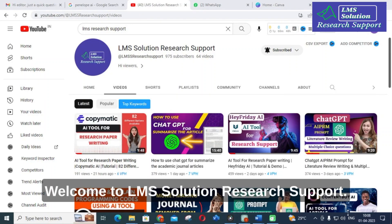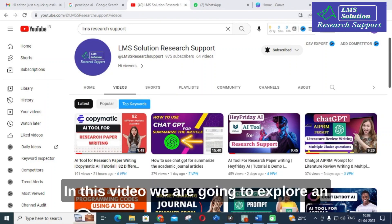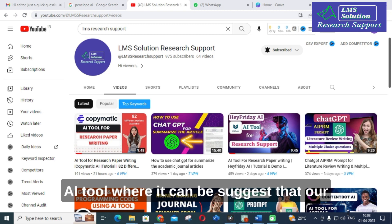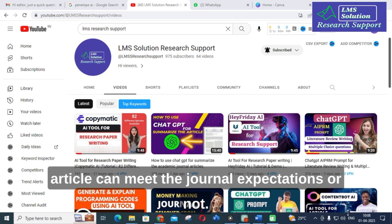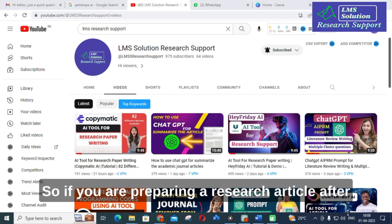Hello friends, welcome to LMS Solution Research Support. In this video we are going to explore an AI tool that can suggest whether our article can meet the journal expectations or not.